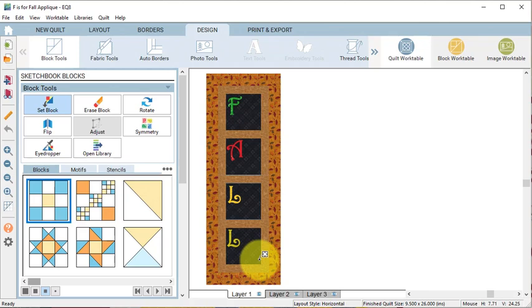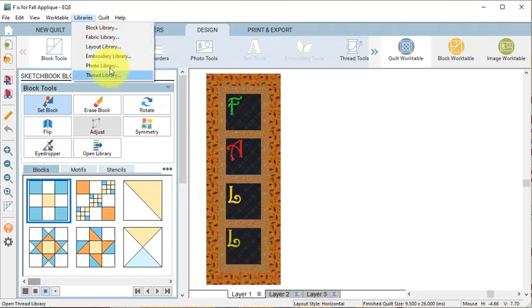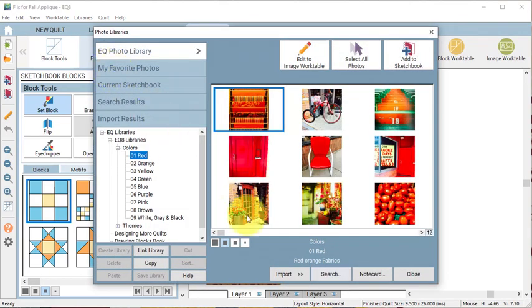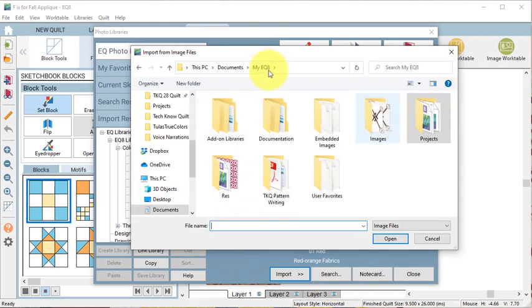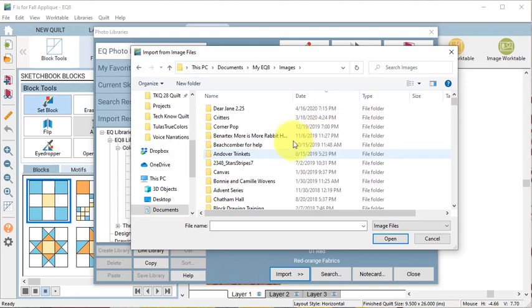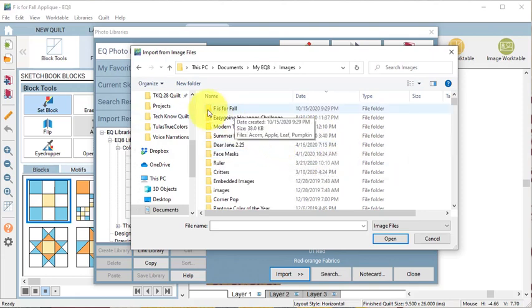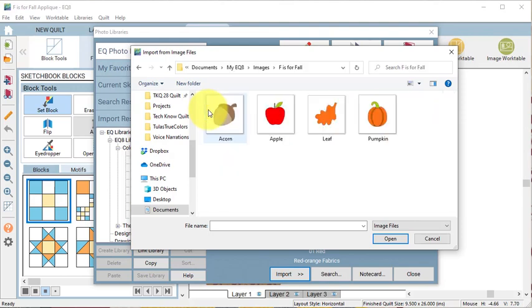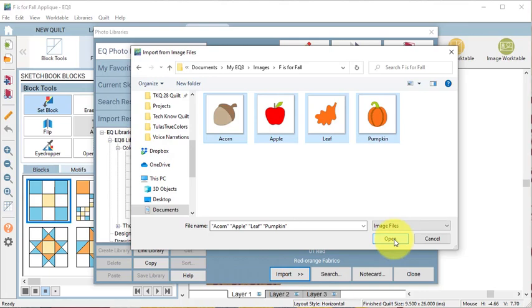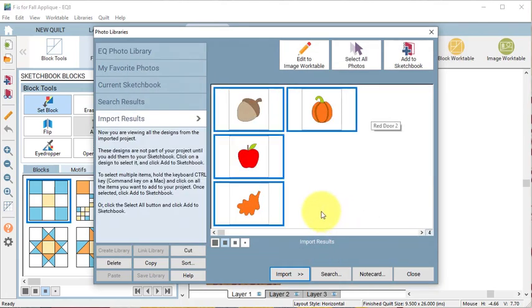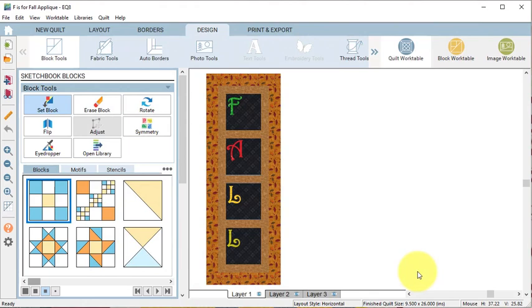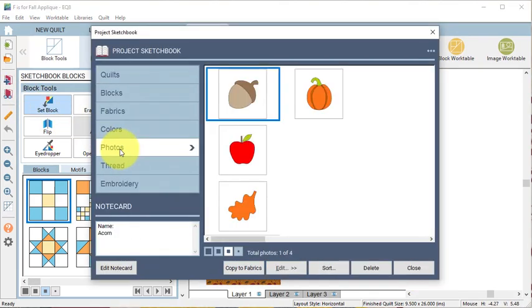I will trace a series of clip art drawings that I have downloaded to the MyEQ8 images folder. Under Libraries, select Photo Library and select Import from Image Files. Select MyEQ8 images and the images that are on the blog post. I've downloaded them to the F is for Fall folder. I'm going to select all of them using Ctrl or Cmd plus A and select Open. Then I'm going to do Ctrl or Cmd plus A to select them all and select Add to Sketchbook and Close. View the project sketchbook and select the Photos tab.